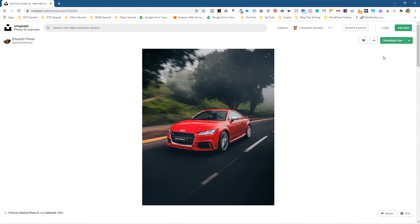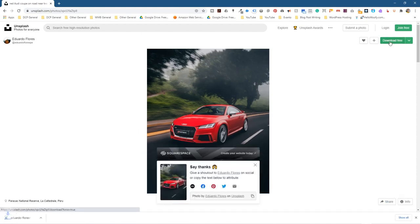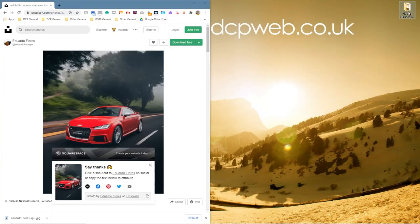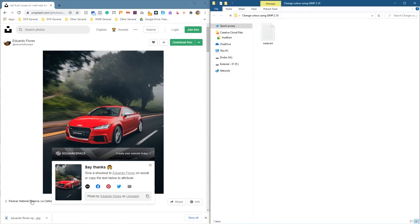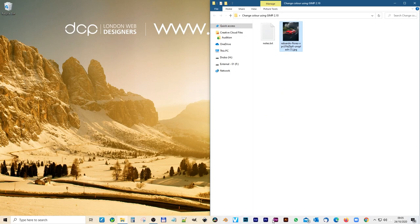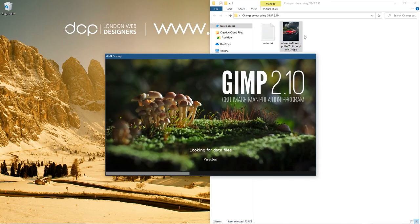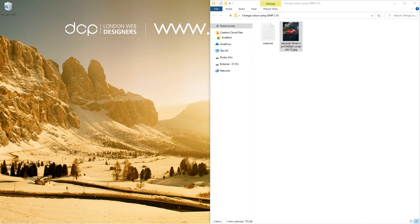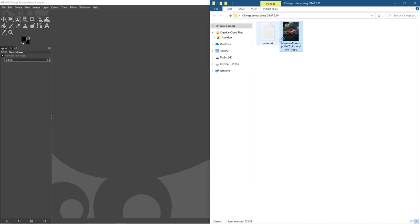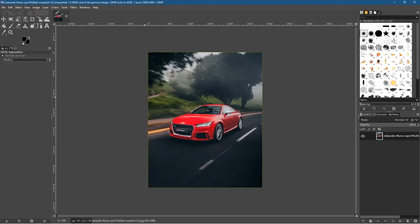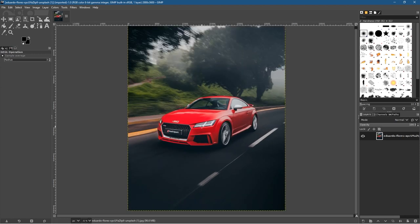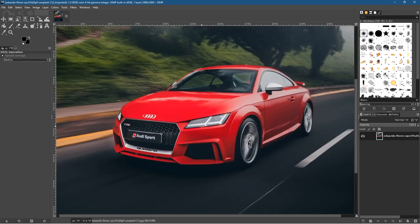Let's click the free download button and it will download the image. We'll open up the folder on my desktop and drag this picture into the folder. Let's close down the web browser and open up GIMP. So we've got GIMP open here and we're just going to drag and drop the picture into GIMP. I'm going to hold down the Control key and zoom in onto this car using the mouse wheel — hold down Control and use your mouse wheel to zoom in and out.